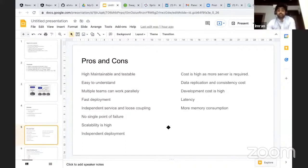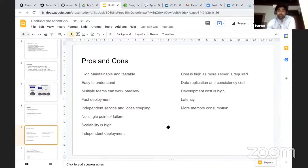If you have multiple microservices, multiple teams can work on them in parallel. One team can work on the order service, one can work on the payment service, one can work on the inventory service. And deployment is also continuous and fast.